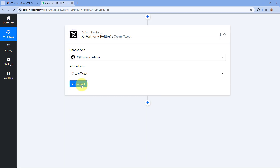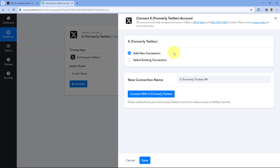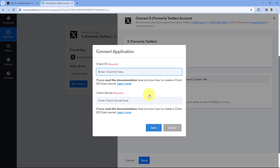Then we will click on 'Connect' and select 'Add New Connection'. Here we have to connect our X account with Pabbly Connect, and to make this connection click on the 'Connect with X' button.